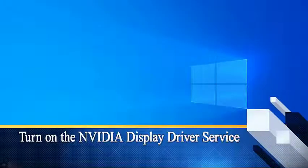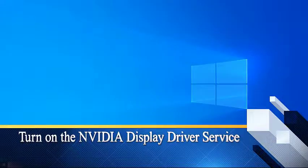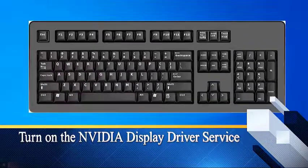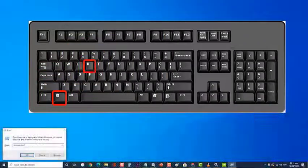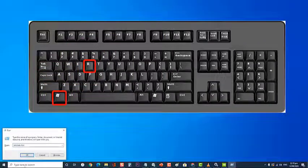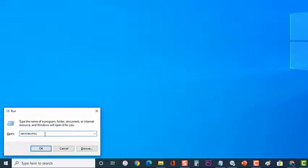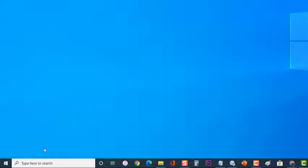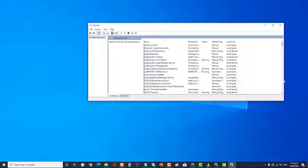Next, turn on the Nvidia display driver service. To do this, first press Windows key plus R to open run dialog box. Then at the run dialog box, type services.msc and press enter or click on ok. This will open the services section.